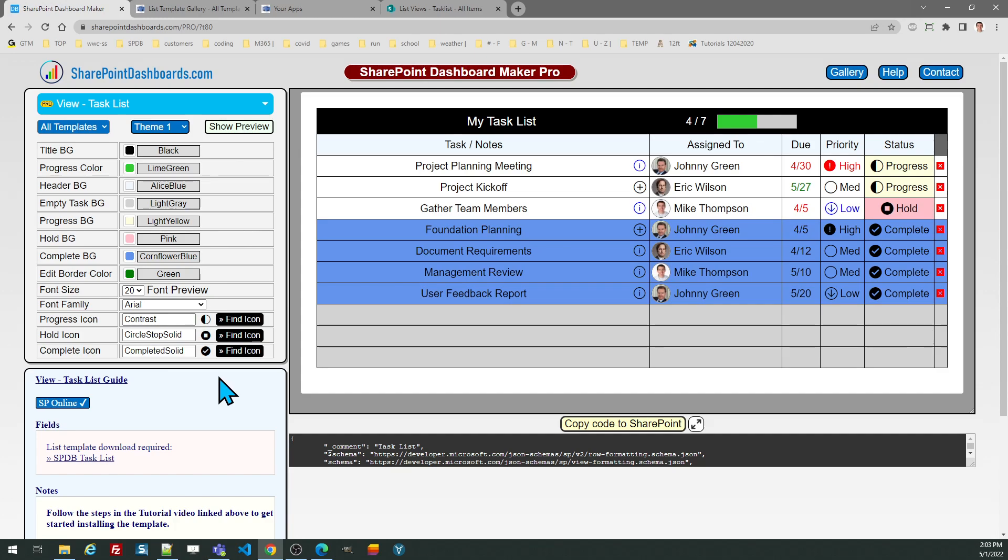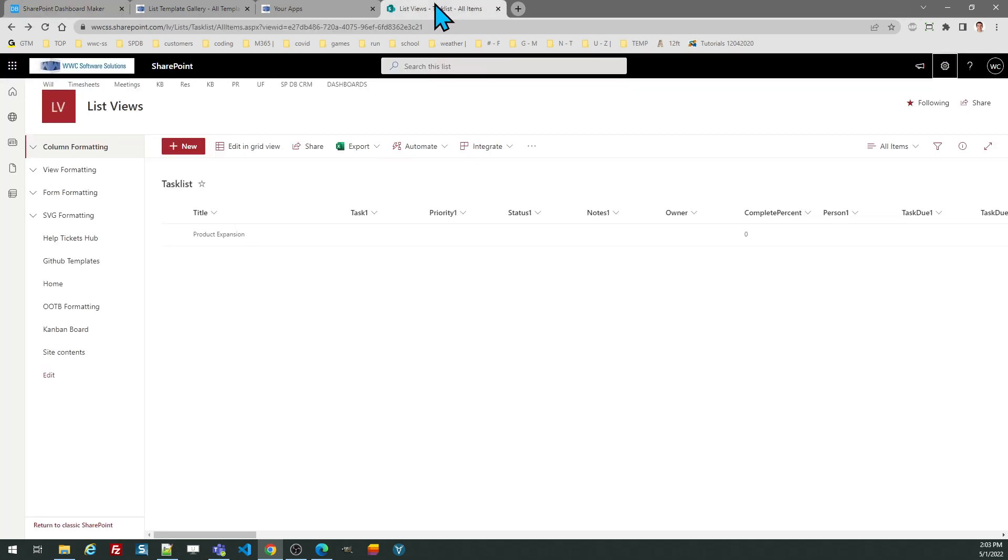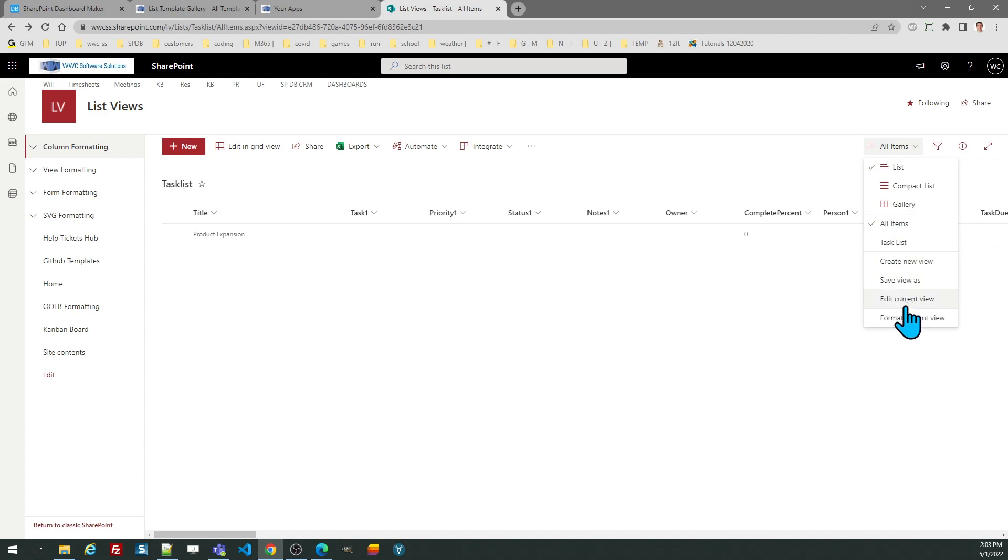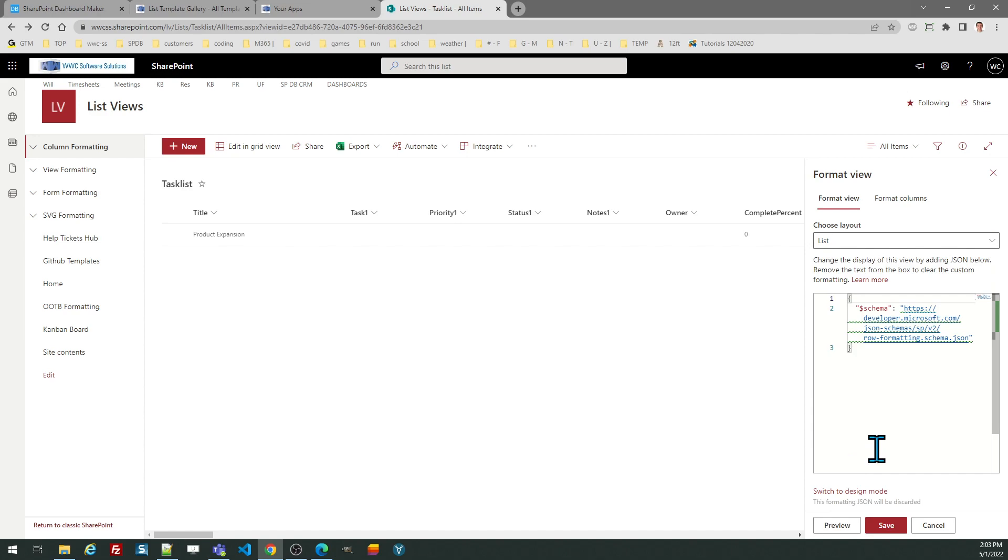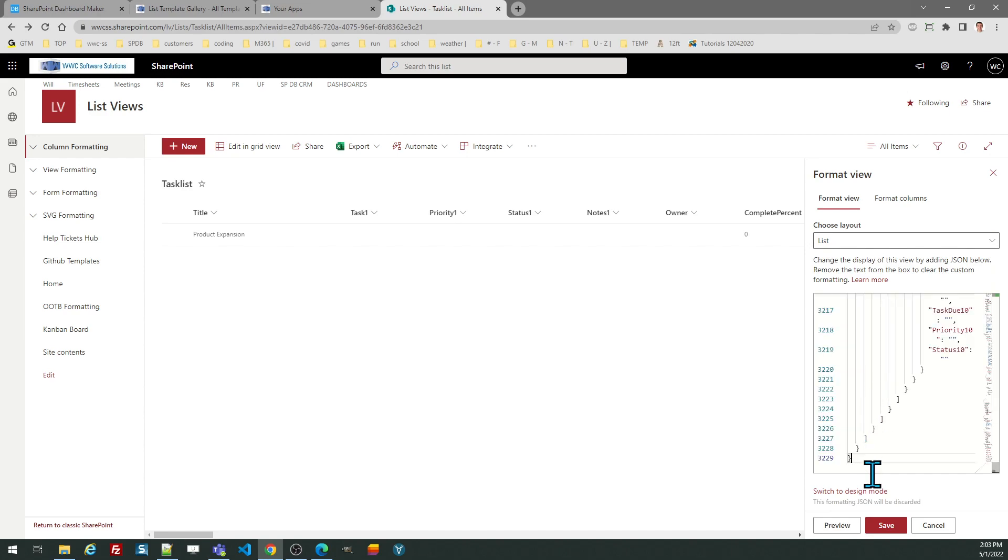When you're ready click the copy button, then go over to your SharePoint view, go to the view selector, format the current view, click on advanced mode and paste in your code.